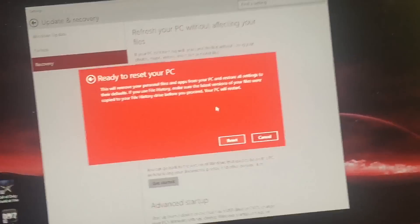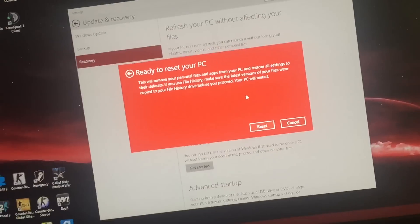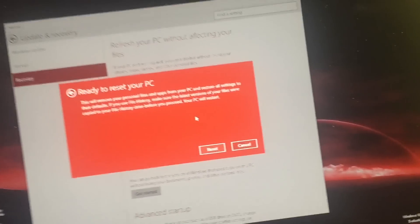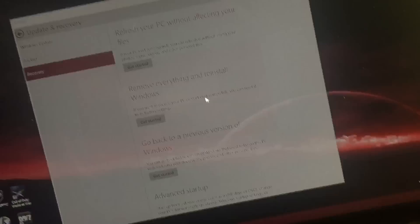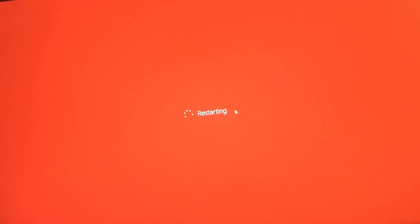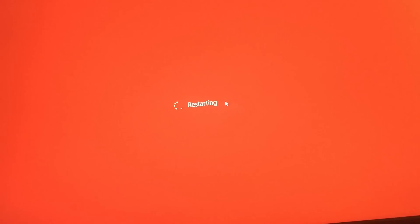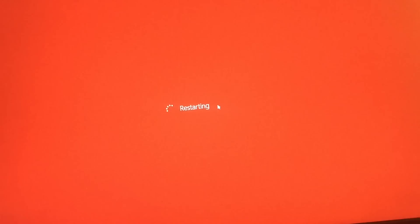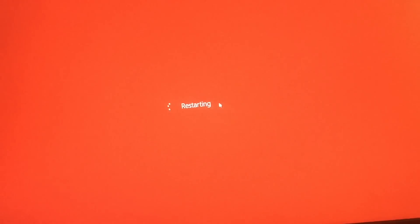Alright, so after you hit reset, and you've totally gutted your computer, I'll have this time lapse for you guys. After it restarts, I will start the time lapse.